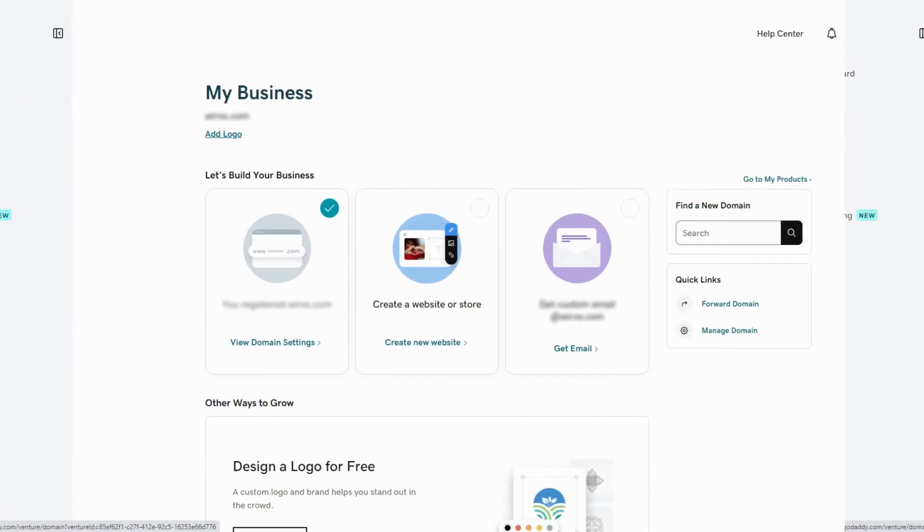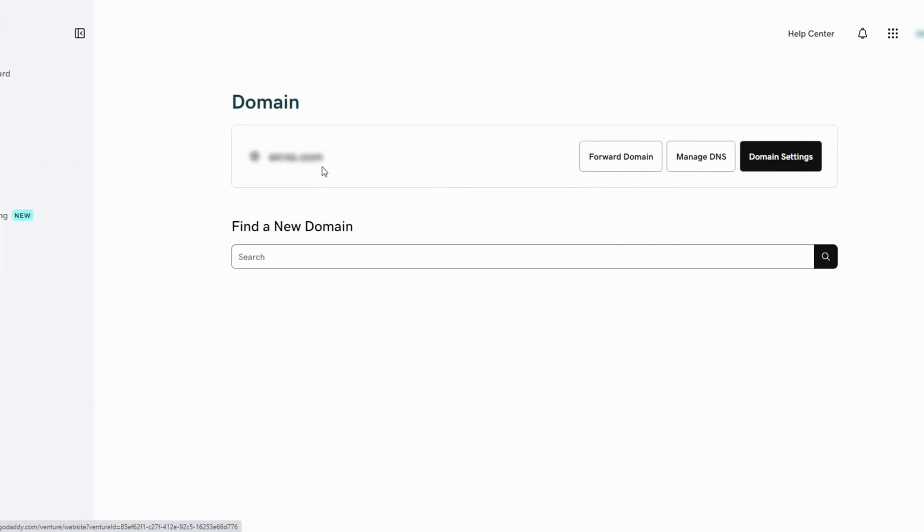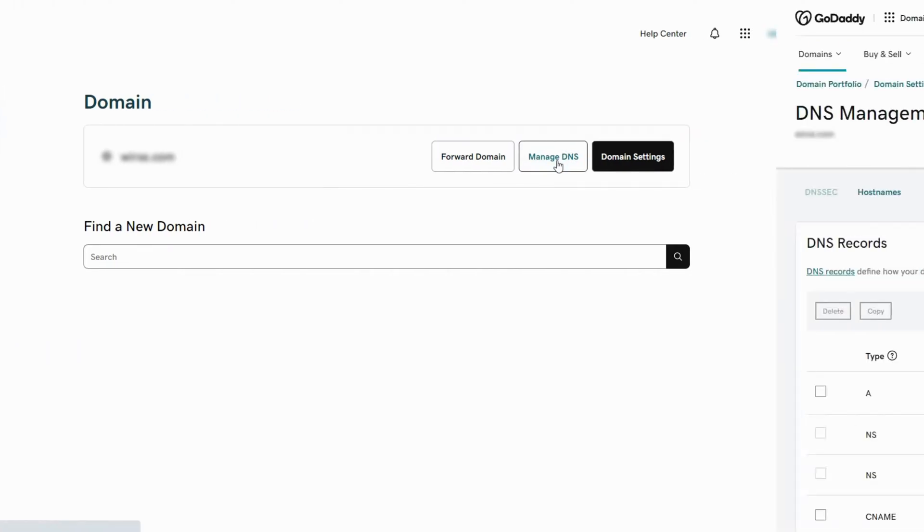Click on domains from the left menu. Now click on manage DNS next to your domain.